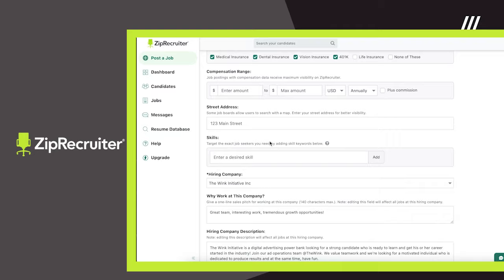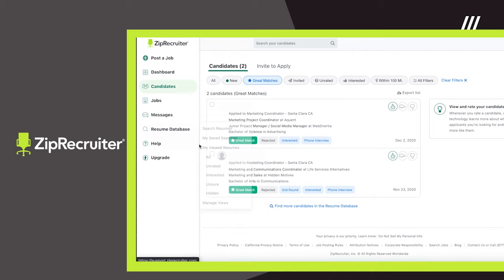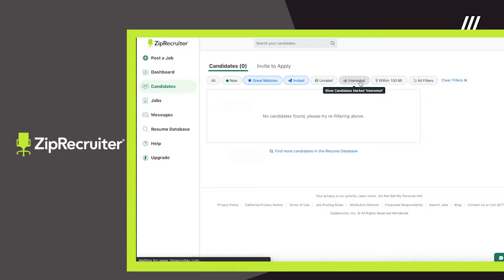Filters include location, job title, previous companies, how recent a resume was uploaded, and more. You can also rate matches so the ZipRecruiter algorithm can recommend similar candidates to you.